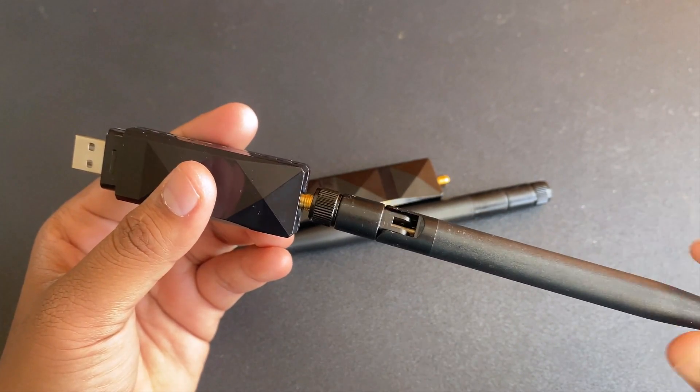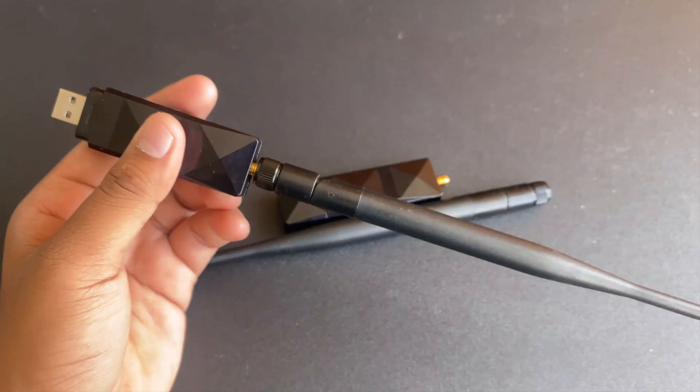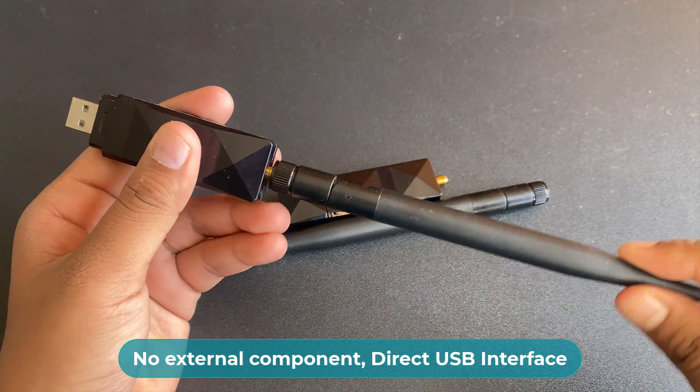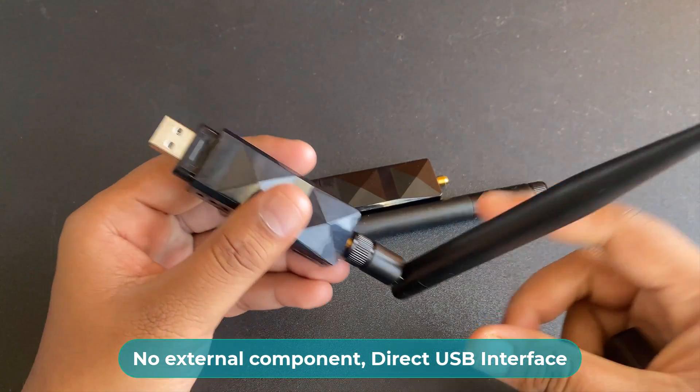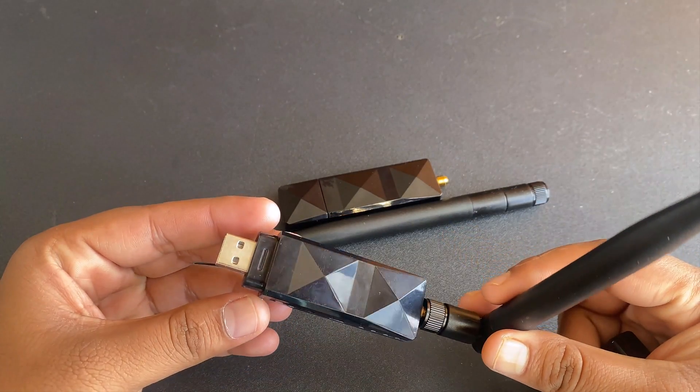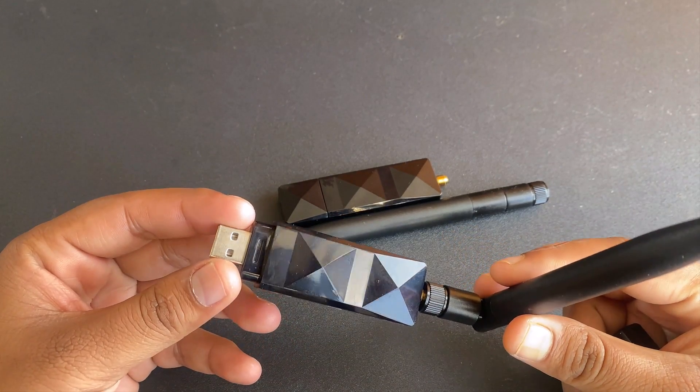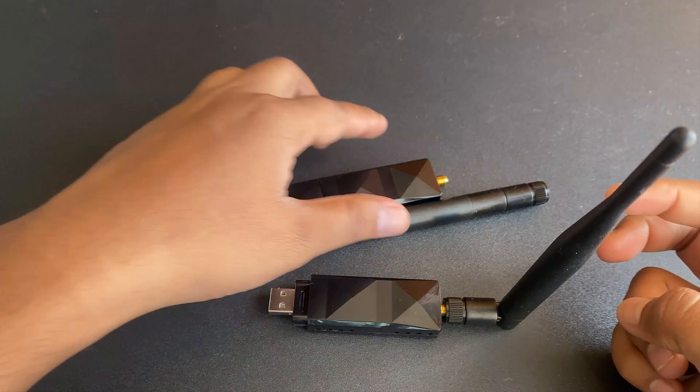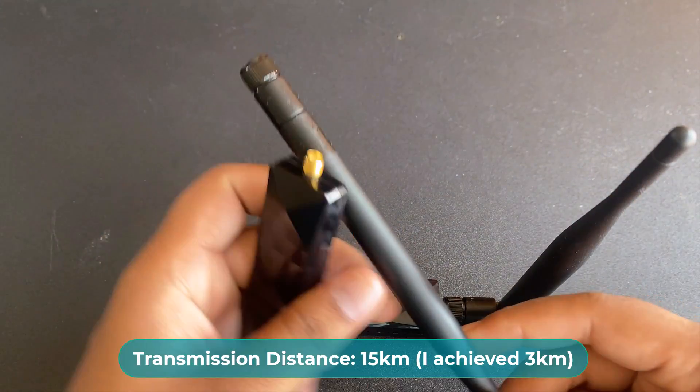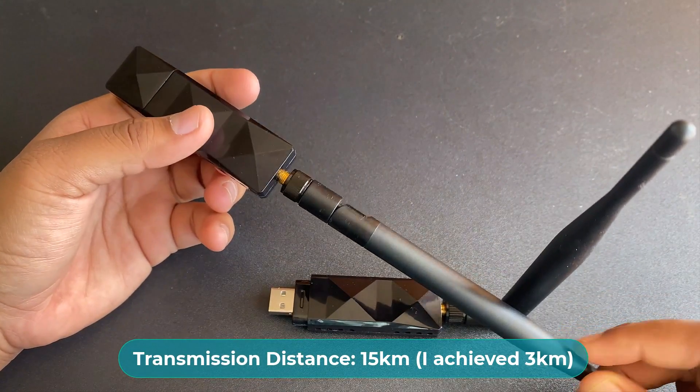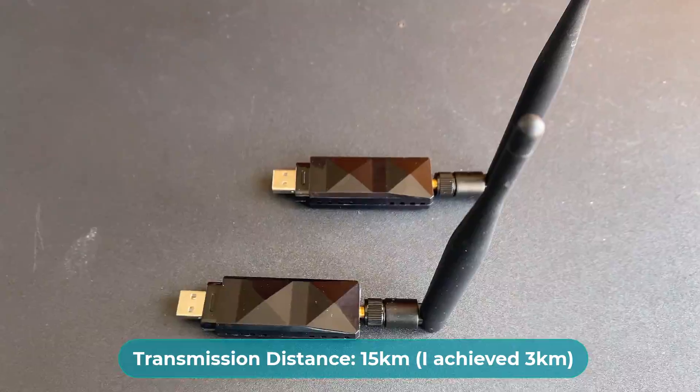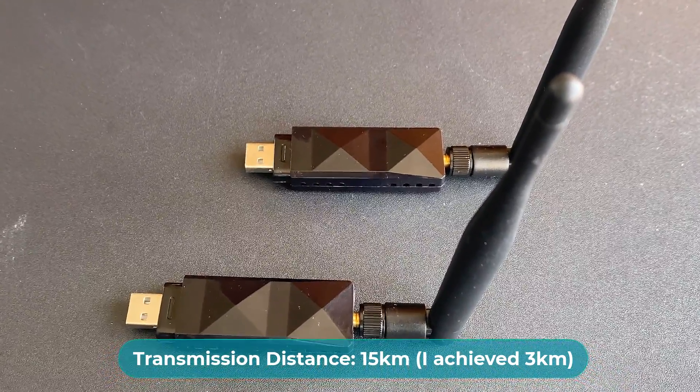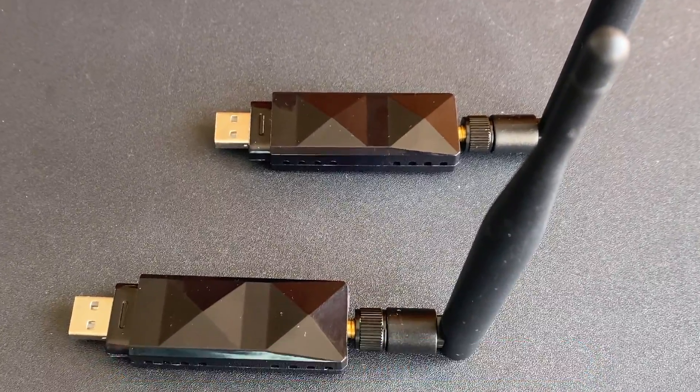The product does not require any external components and has a direct USB interface. Hence, this product can be directly connected to your computer USB or Raspberry Pi. According to the data sheet, the transmission distance it can achieve is 15 kilometers, but in my normal testing, the distance it achieved was almost 3 kilometers.